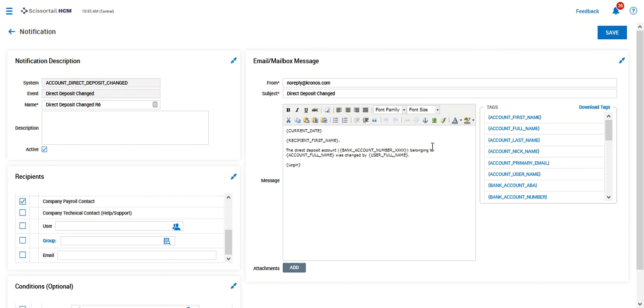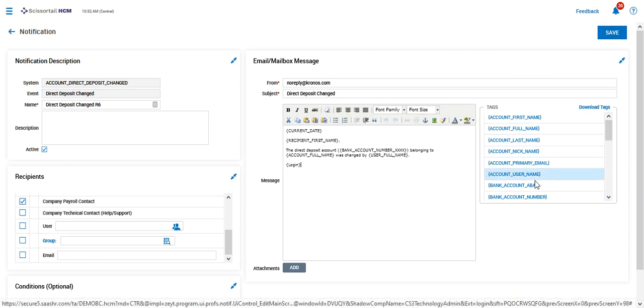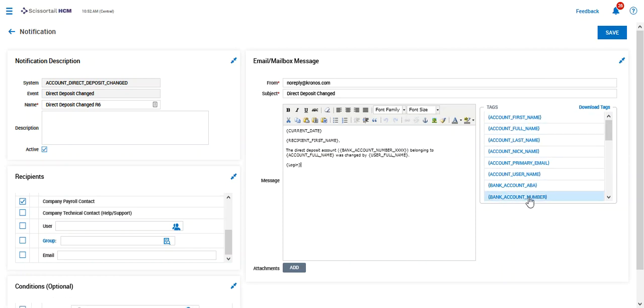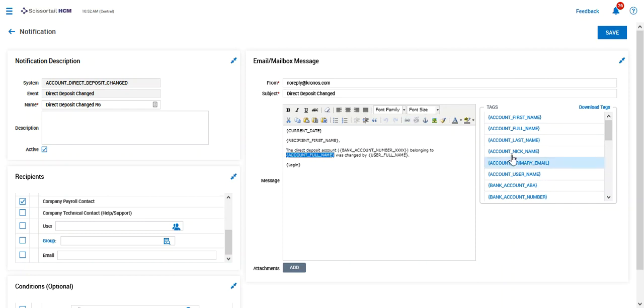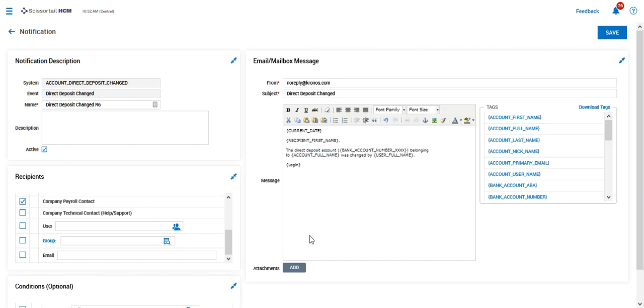So if you like the way it looks, you can go ahead and save it. If you want to change it up, these blue items over here are actually the tags that have been placed inside the email to allow you to be able to autofill or auto-populate that information.